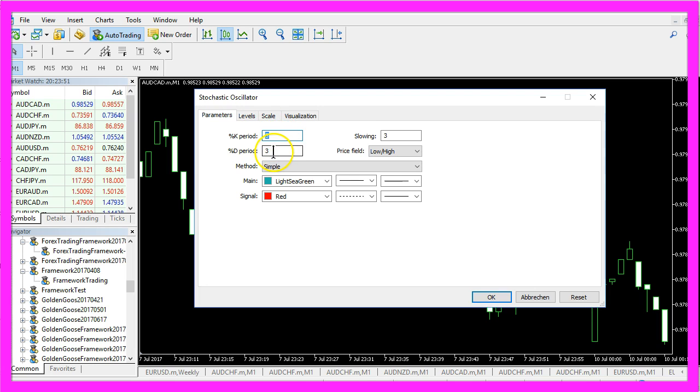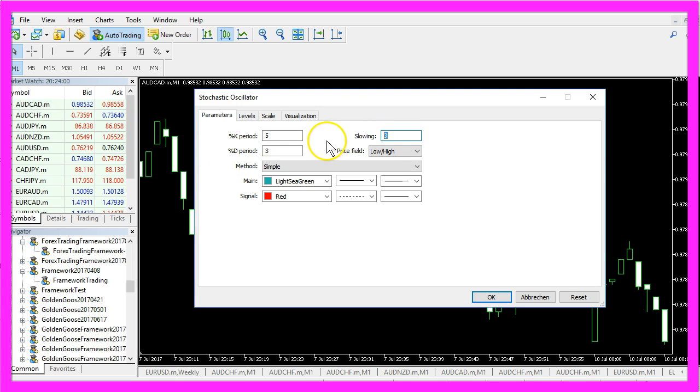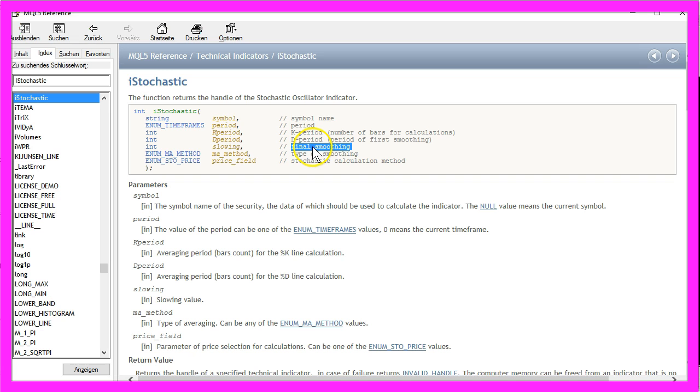The 5 is the K period, the first 3 is for the D period and the second 3 is the slowing. It's also called Final Smoothing in the help file.